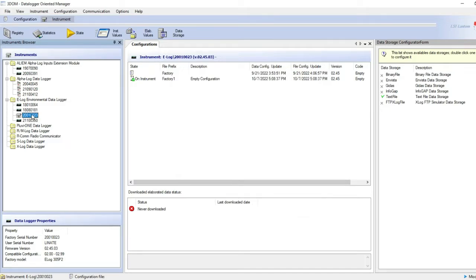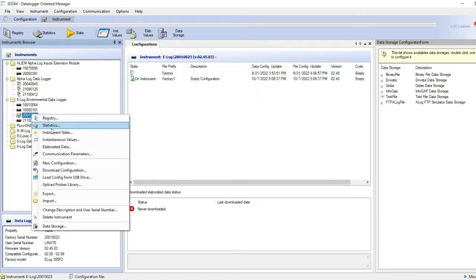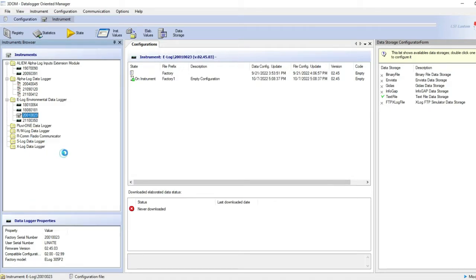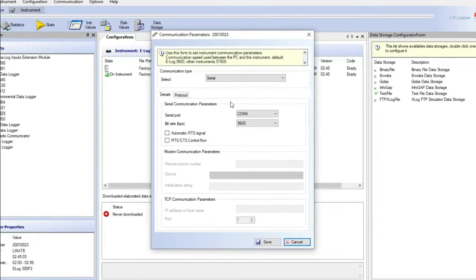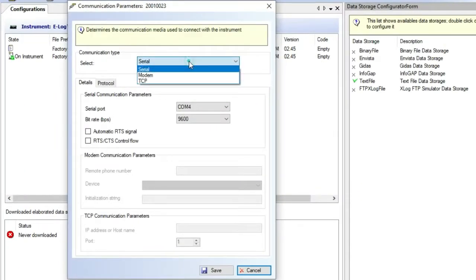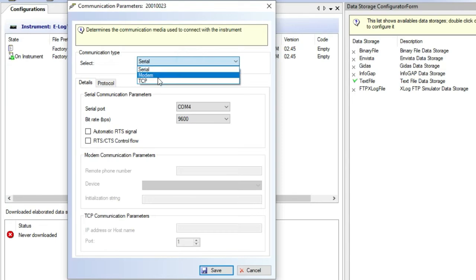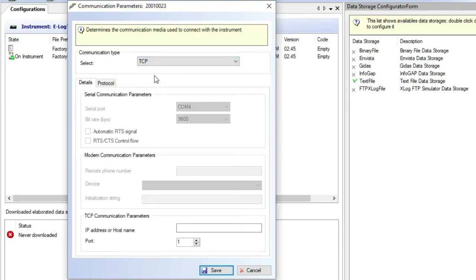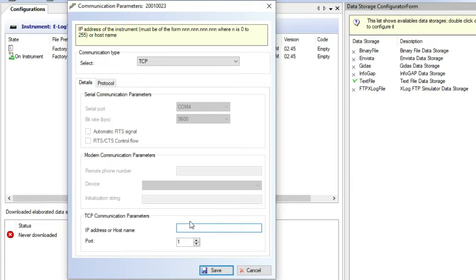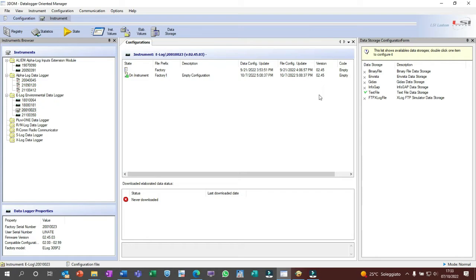If the DEA 553 serial to Ethernet converter is used, instead of serial, we need to select TCP and then we need to set the IP address of the DEA 553 device and its settled port.